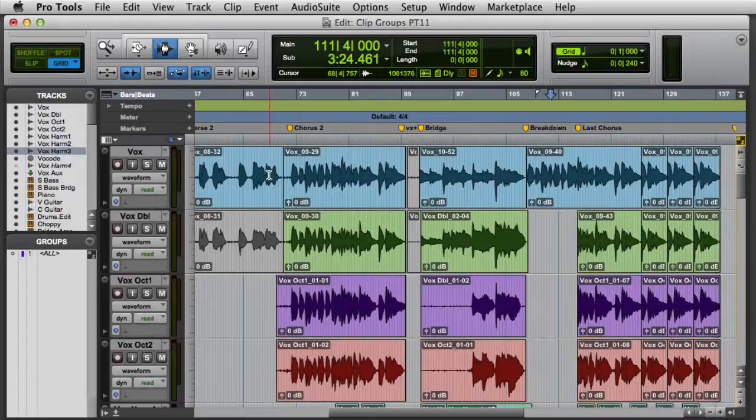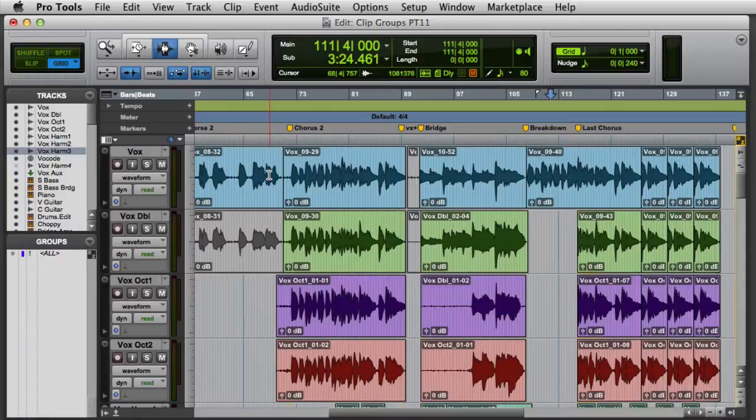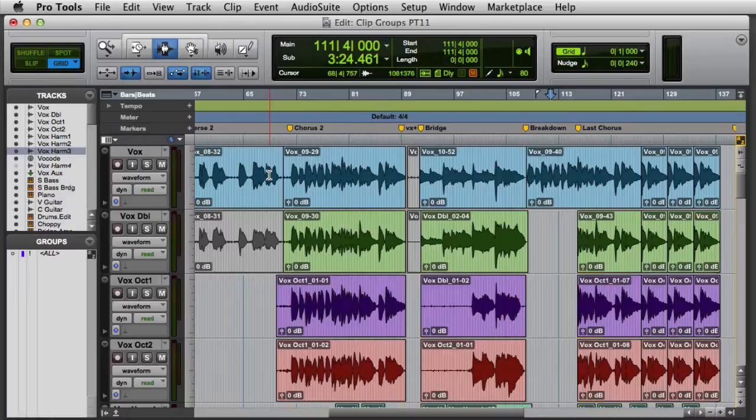In this video, we're going to look at using Clip Groups in Pro Tools. A Clip Group is a collection of any combination of audio, MIDI, and video clips that's grouped together. This grouping makes it much easier to select and move several clips simultaneously. Clip Groups are especially useful for trying out new arrangements of your song.